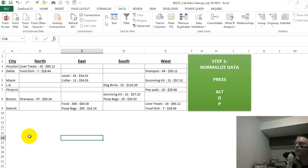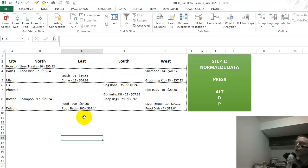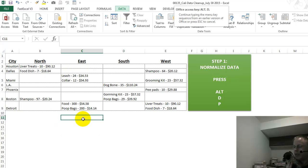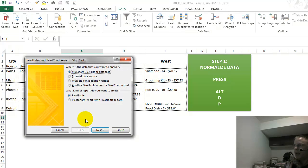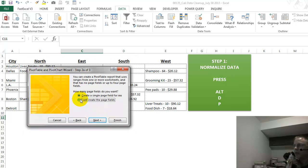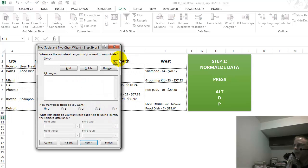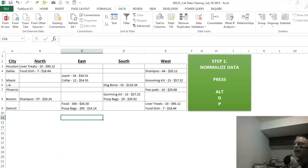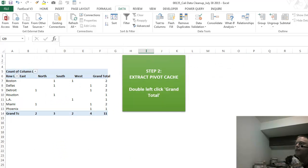So let's look at step one. Step one would be Alt-D-P. That's the first step in normalizing this data. You go Alt-D-P, multiple consolidation ranges. You click this, next. You pick your data. You make sure this says zero, and you click finish. What you get is data like this.